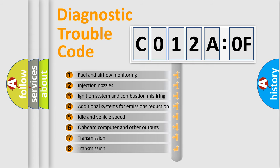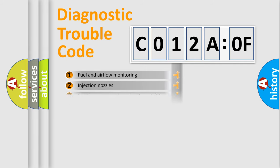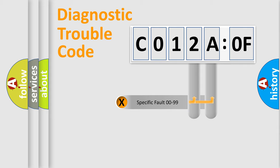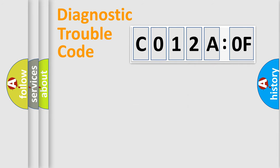The third character specifies a subset of errors. The distribution shown is valid only for the standardized DTC code. Only the last two characters define the specific fault of the group.